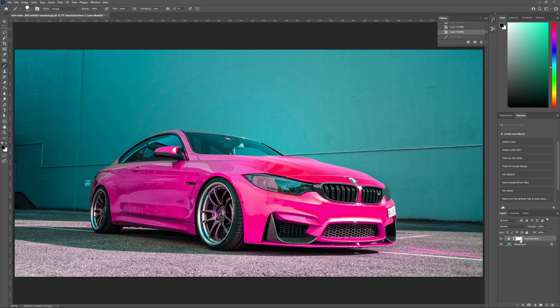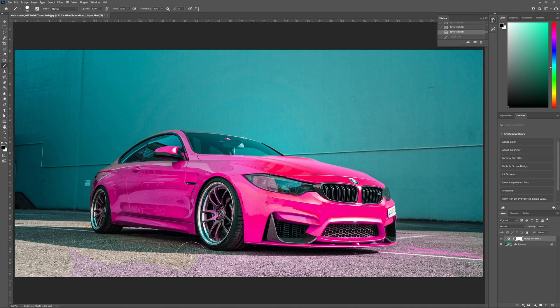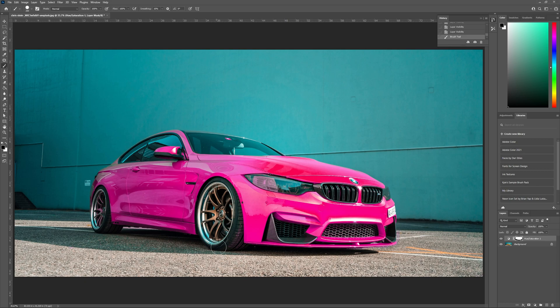Click the layer mask thumbnail, hit B on your keyboard to access your brush tool, choose a hard brush, and make sure you're working with black. Now work your way around your image, painting on anything that you don't want your layer adjustment to touch. So I'm going to take some time painting over the ground as well as the rims and a few of those small details. Feel free to pause here and take all the time you need.